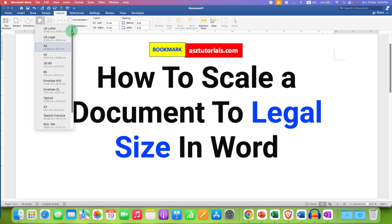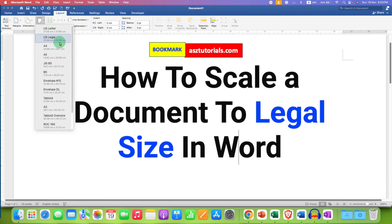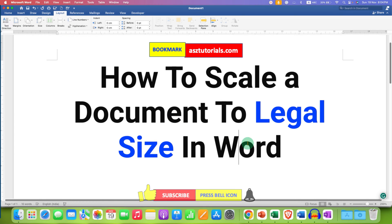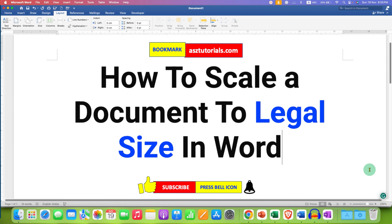For legal size, you need to select the option 'US Legal'. You can see the dimensions: 21.59 centimeters by 35.56 centimeters. Just click on this option and the page size will change to US Legal.